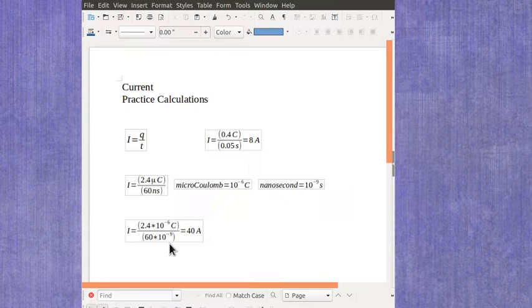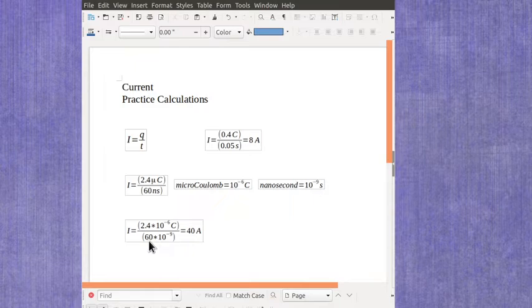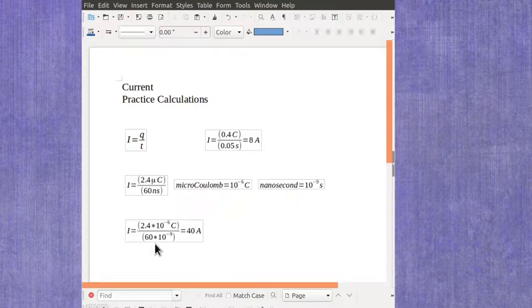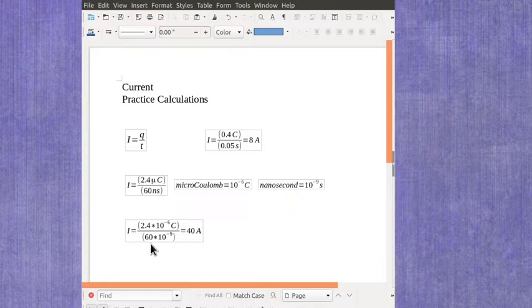Remember if you've got things that have exponents on the bottom you're going to want to make sure you use your parentheses if you use the scientific notation. If you use the exponent button on your calculator you might be able to get away without using those parentheses but you're always safe putting them in.